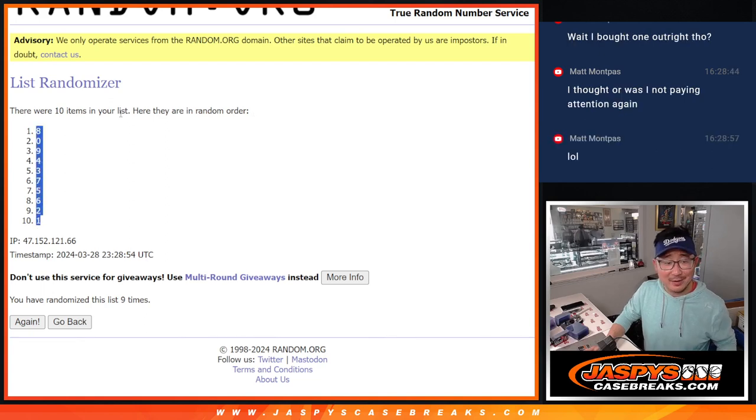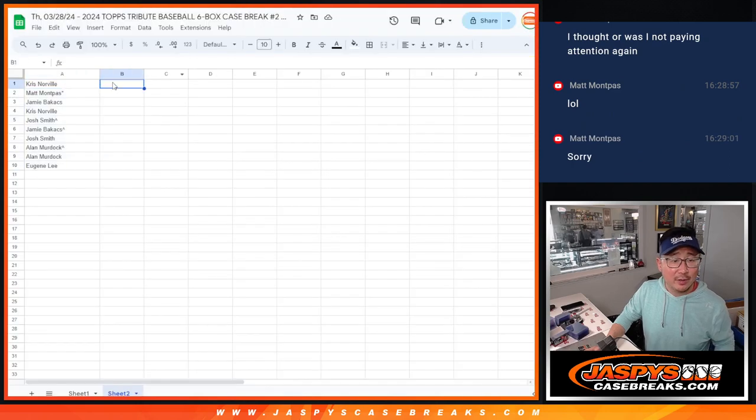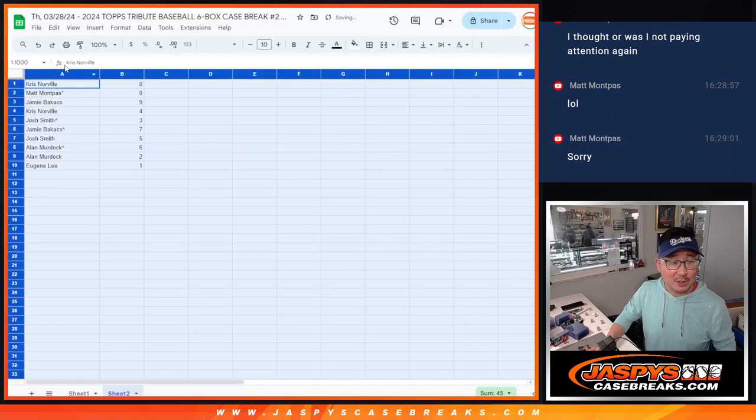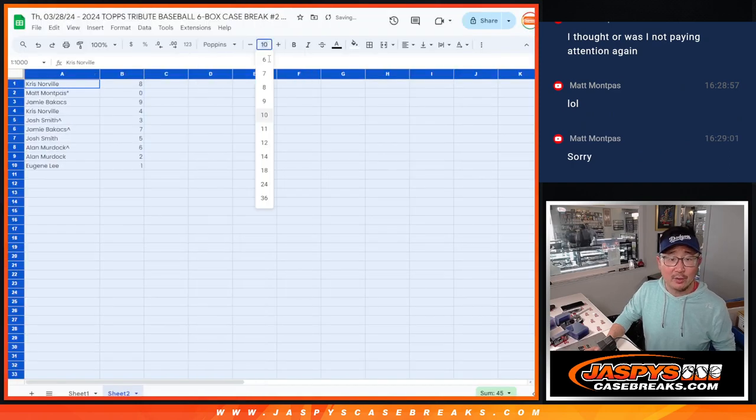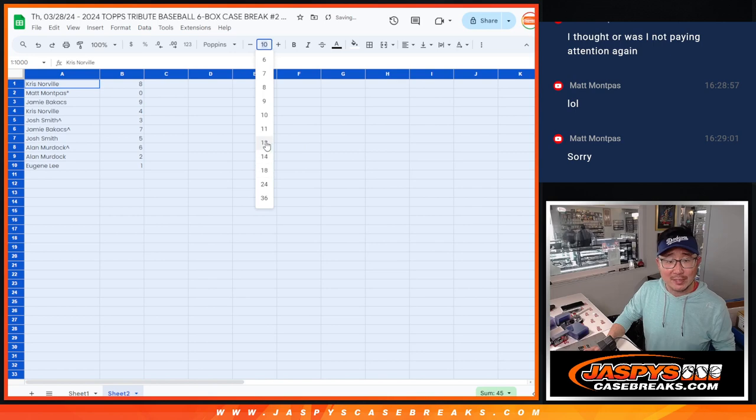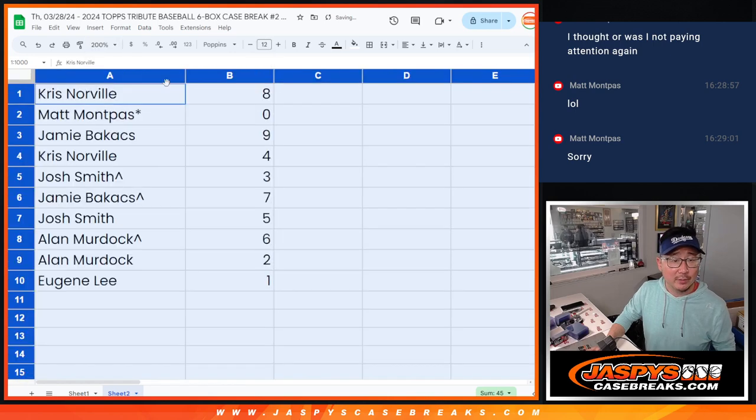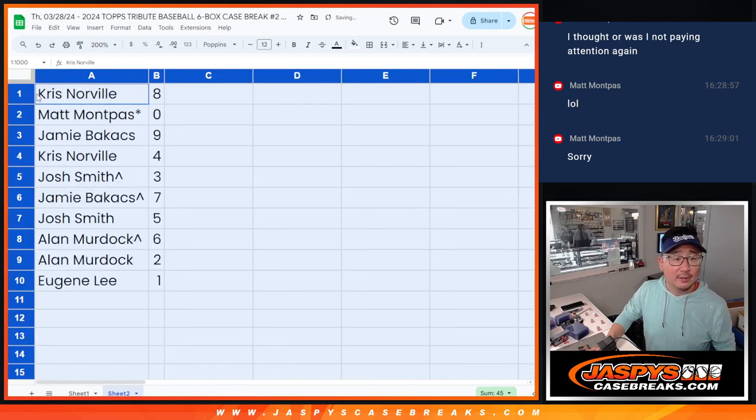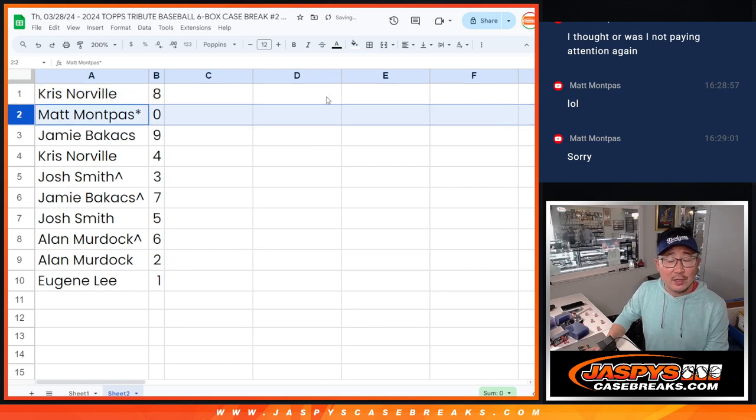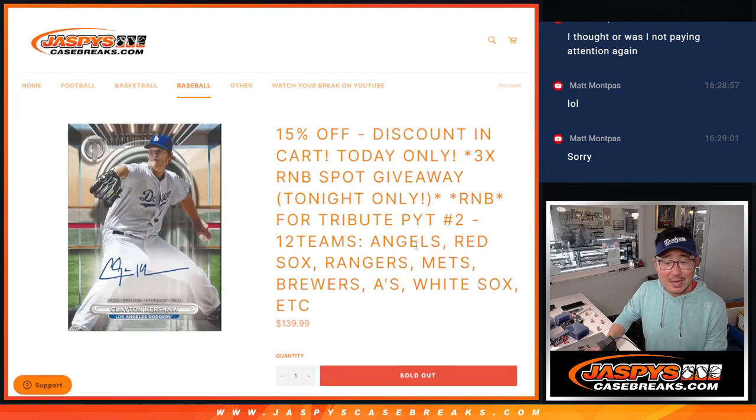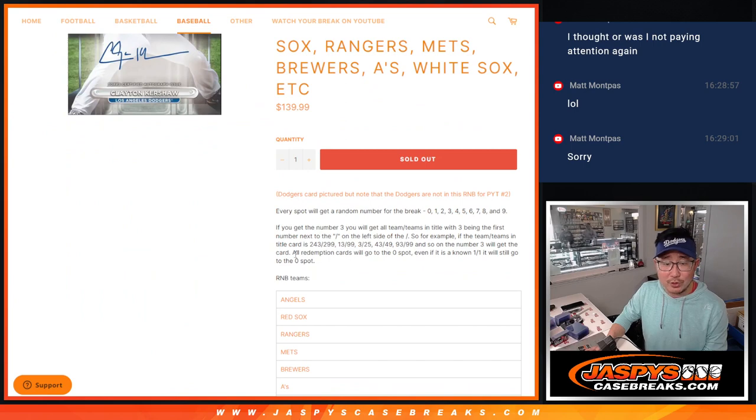Probably not paying attention, Matt. You got a full spot. You just missed out on the extra spots we were giving away within this break. But your full spot still is there. Don't worry. In fact, there's Chris right there with eight. You get zero, Matt. Zero gets any and all redemptions, including one of one redemptions.